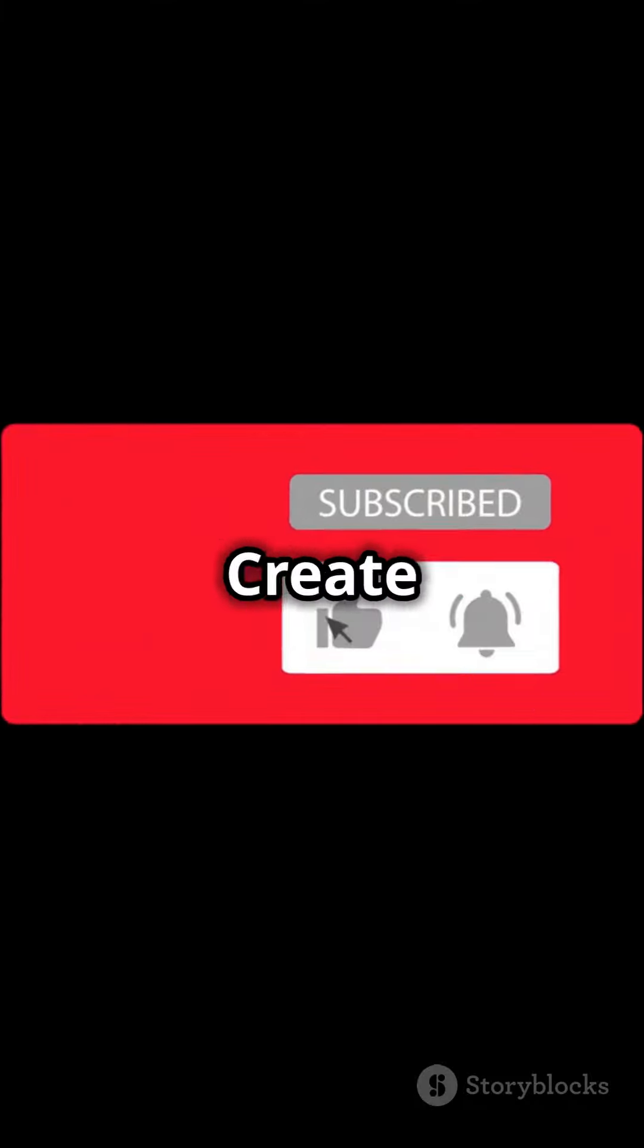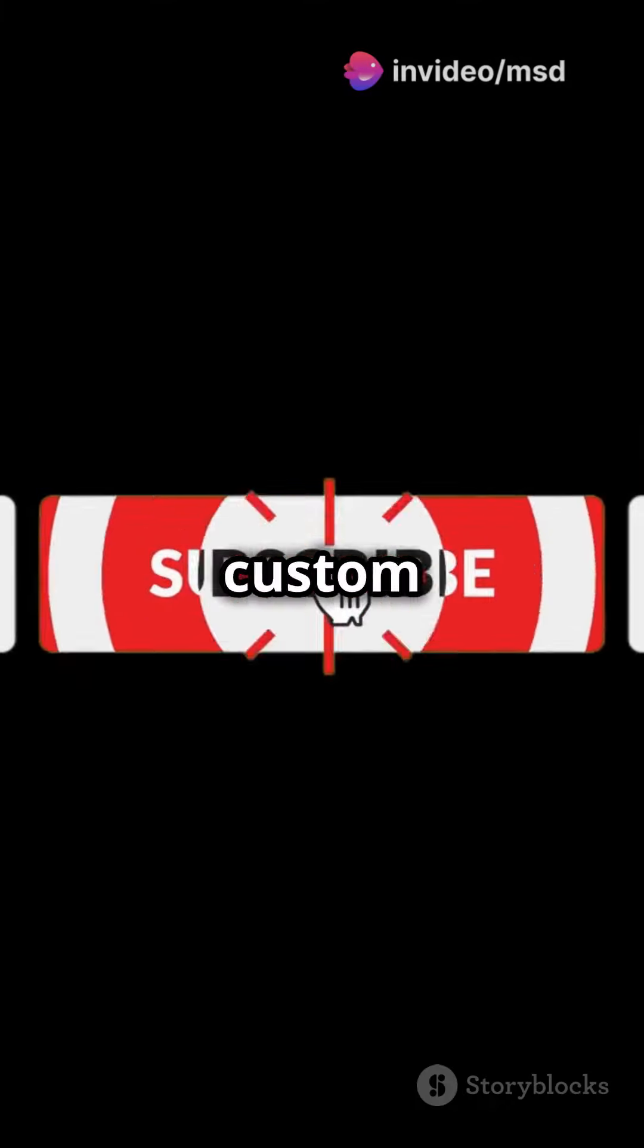Next, click on your profile picture and select create a channel. Choose between a personal channel or a custom name for your brand, your choice.